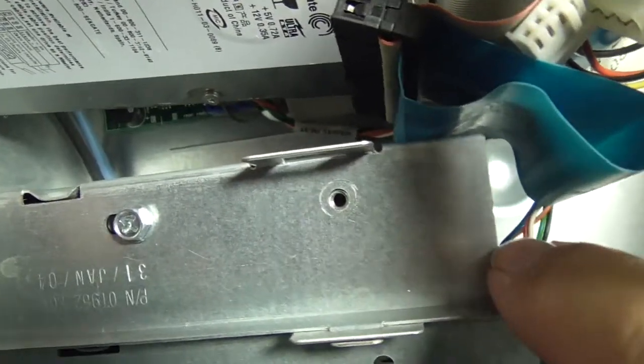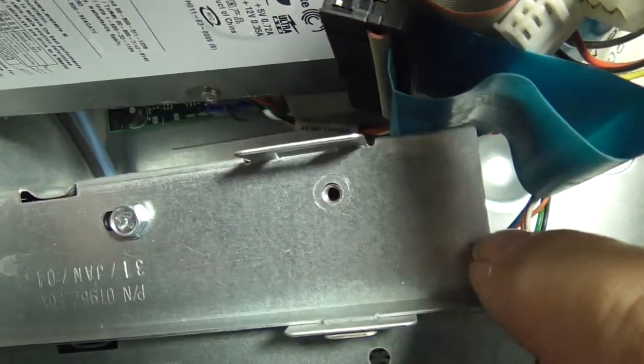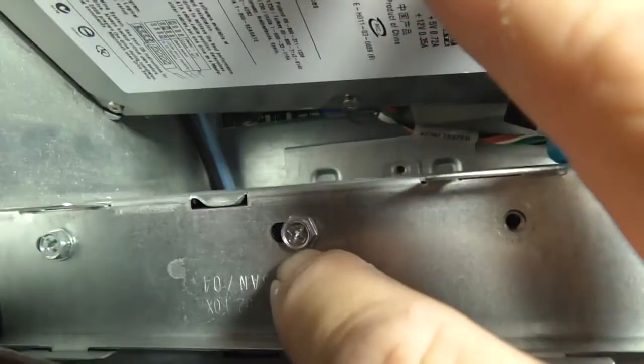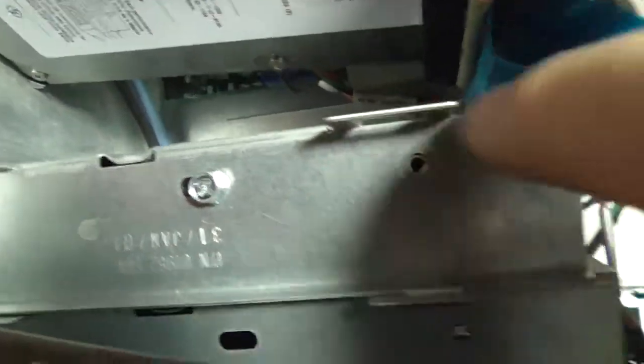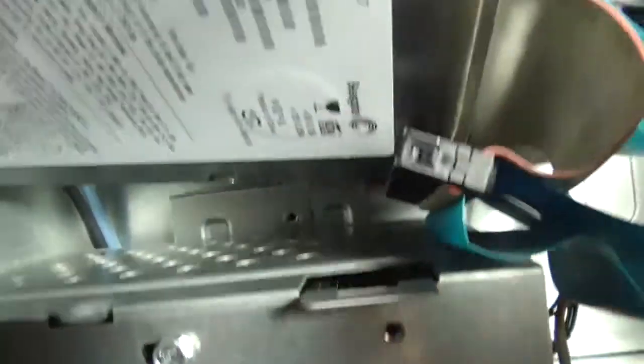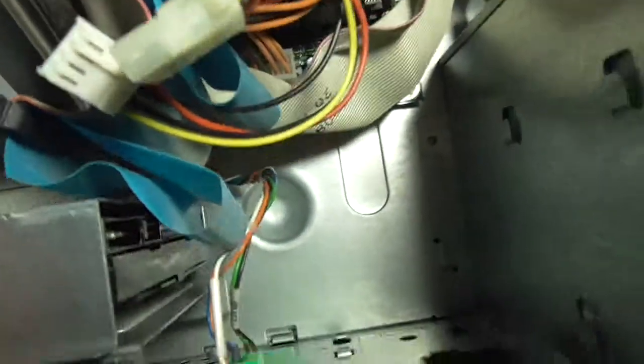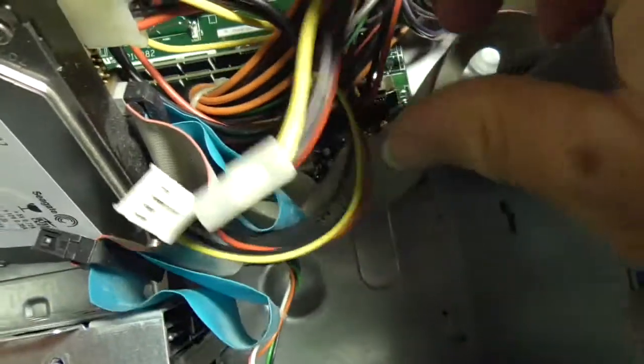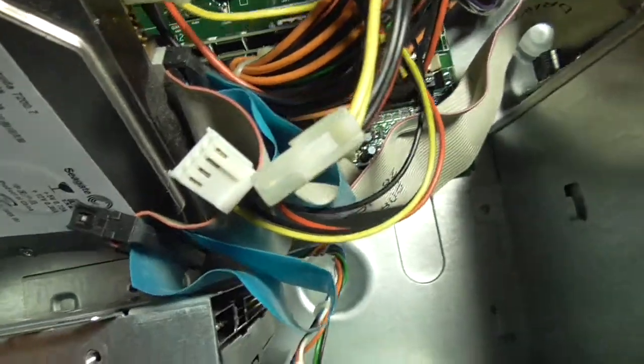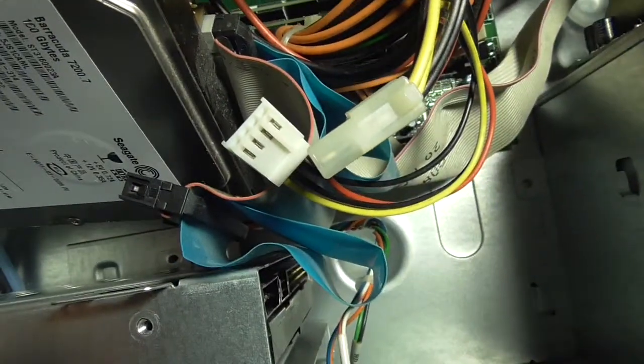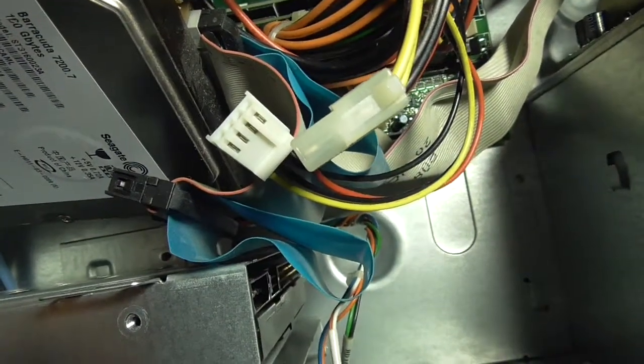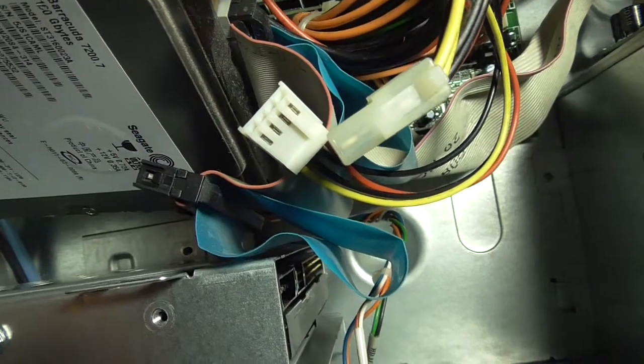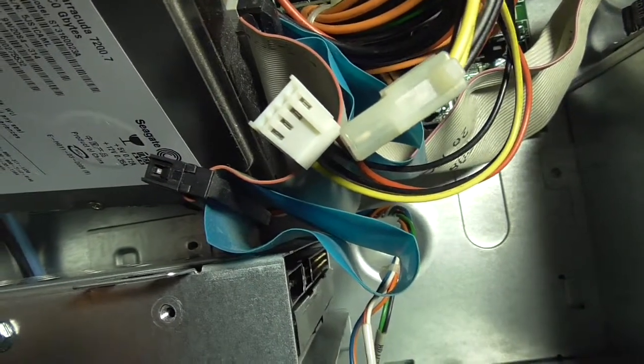Then you can put your new hard drive in, slide it in, put your two screws back in, put the screw in way back there, put the two screws in on the bottom. Make sure everything's lined up. Plug in your power cable, your IDE cables, and that is how you replace a hard drive in a Dell Dimension 4600.